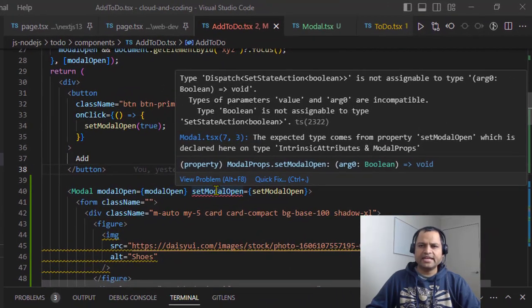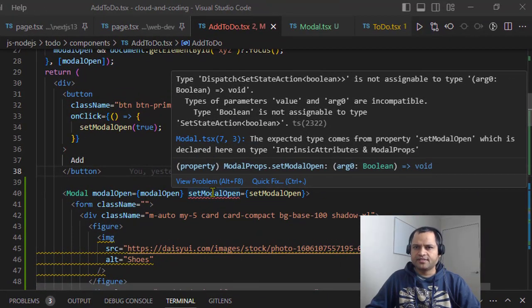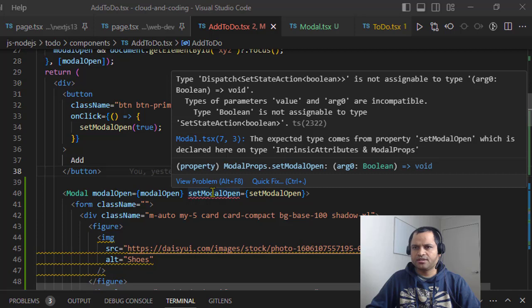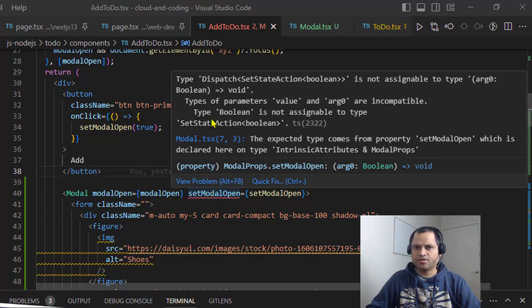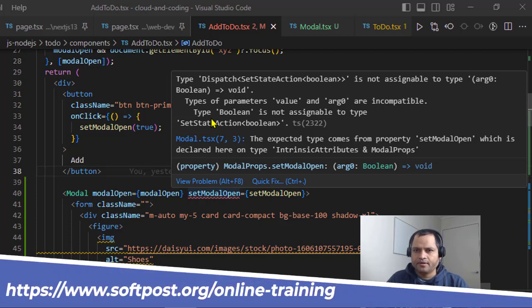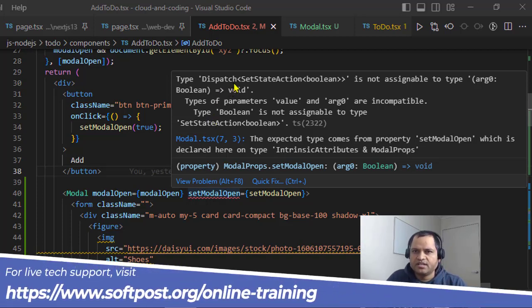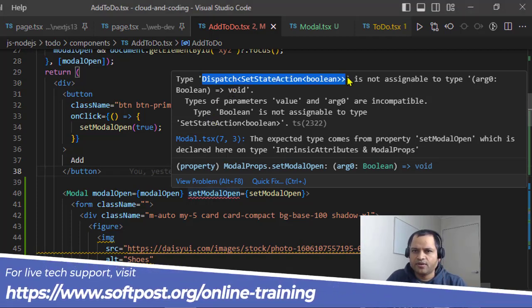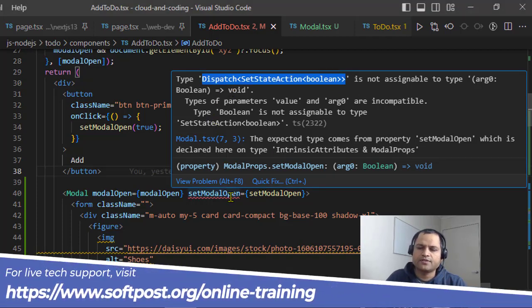You can see I'm getting this error which says type dispatch set state action is not assignable to type, and then it has given the function type. Basically, this kind of error occurs when you have not specified the type for the state.